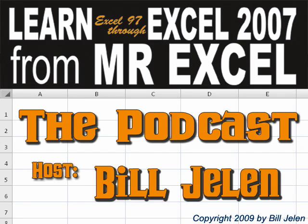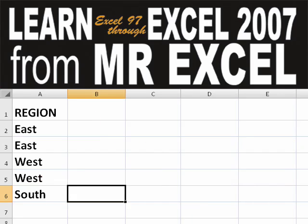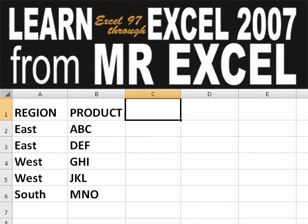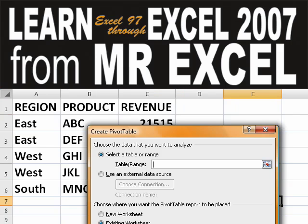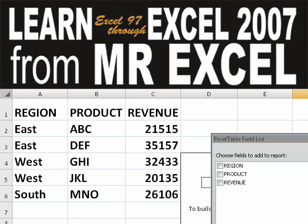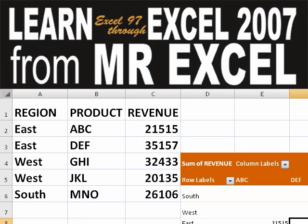Welcome back to the MrExcel netcast. I'm Bill Jelen. Basically, you start out with massive amounts of data, you say, how are we going to analyze this? Well, let's fire up a pivot table and see if we can solve this problem.